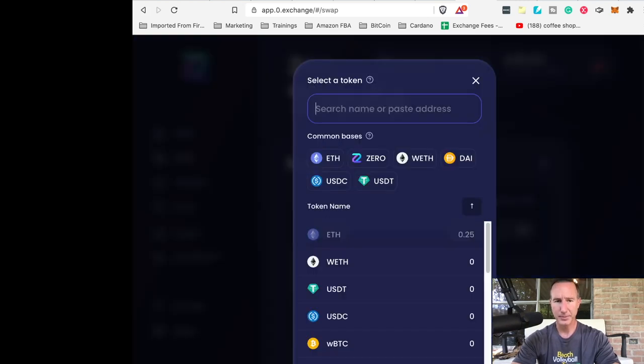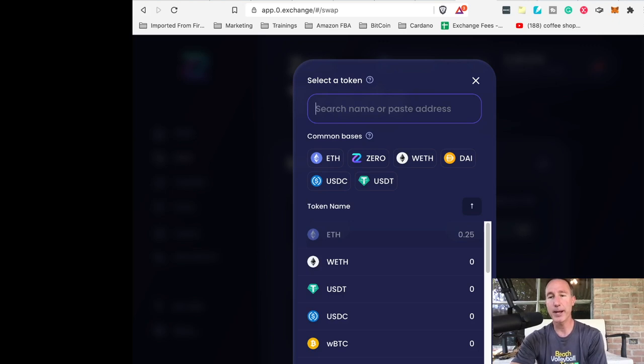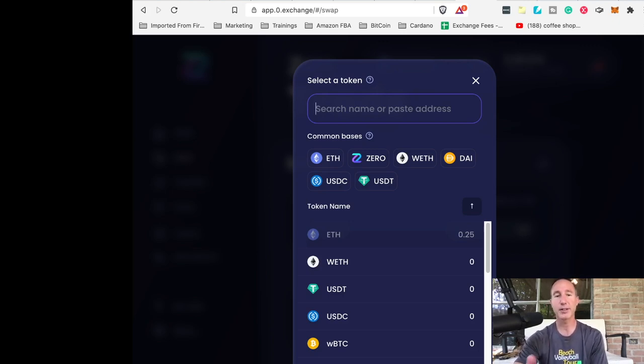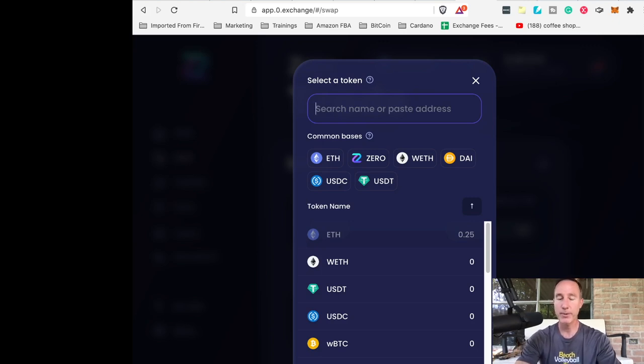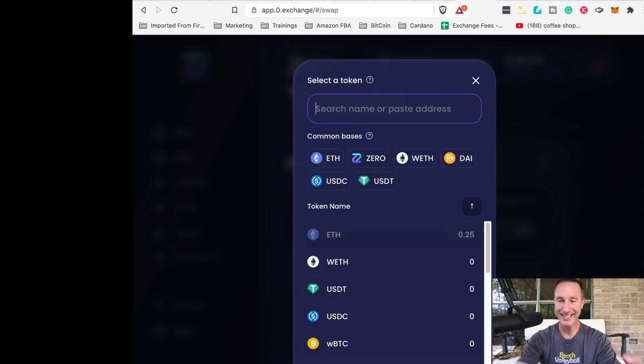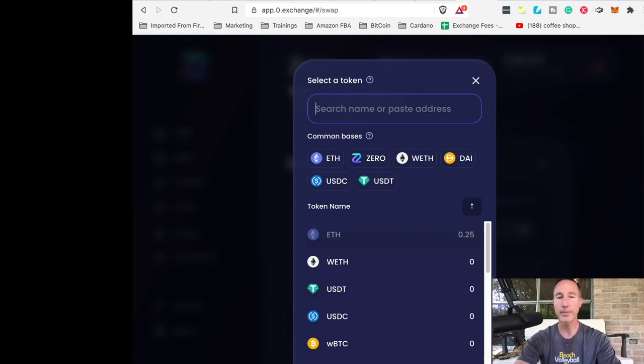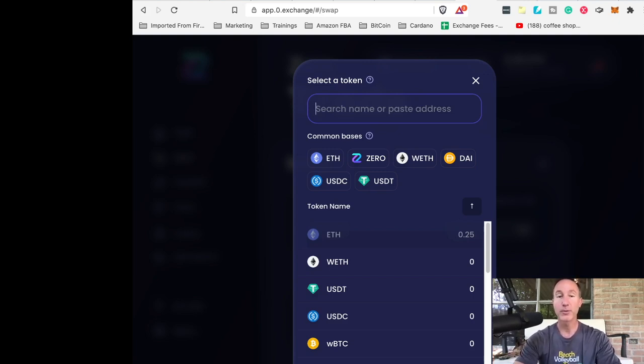So when we click on there, see where it says search name or paste address. This is where it's really important to know the contract address. And that is the information that is consistent or pertains to the actual asset that you want to buy. That is what we're looking for.